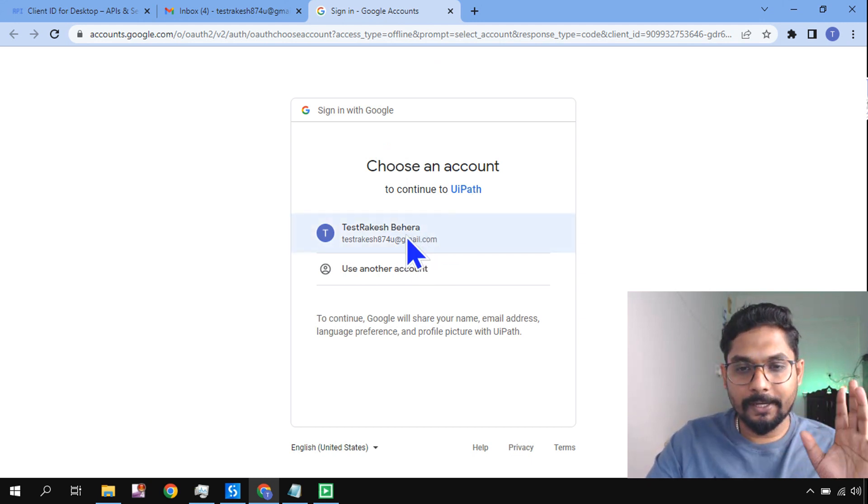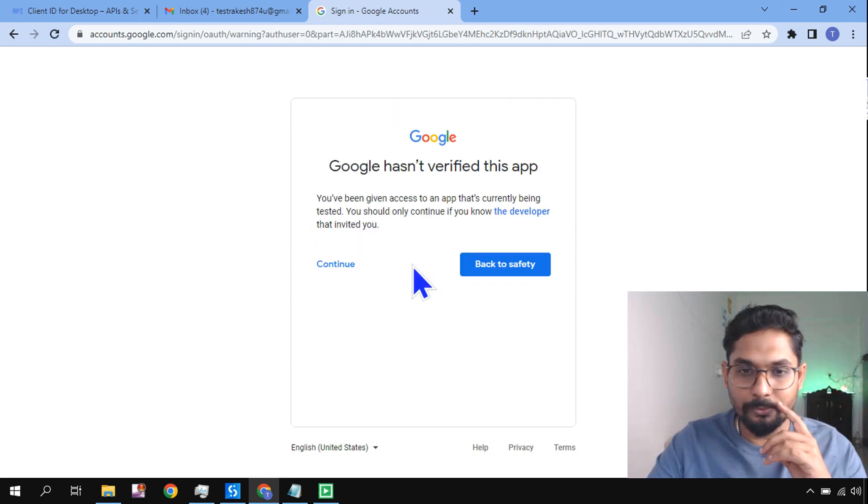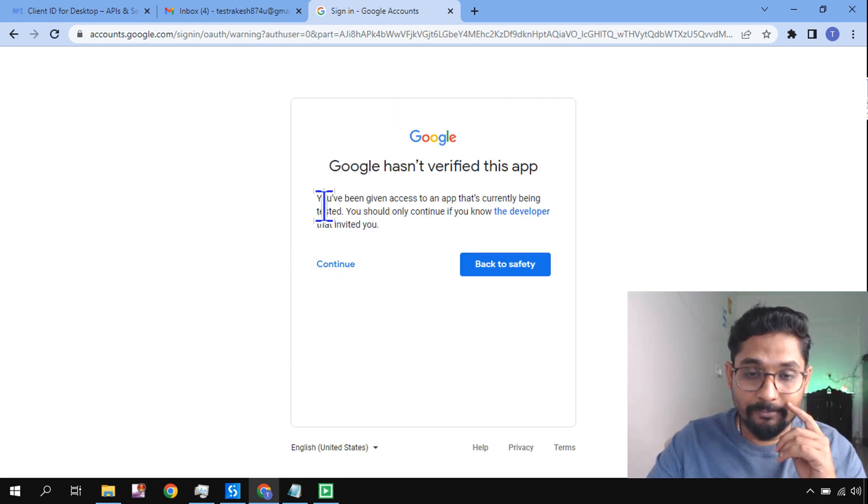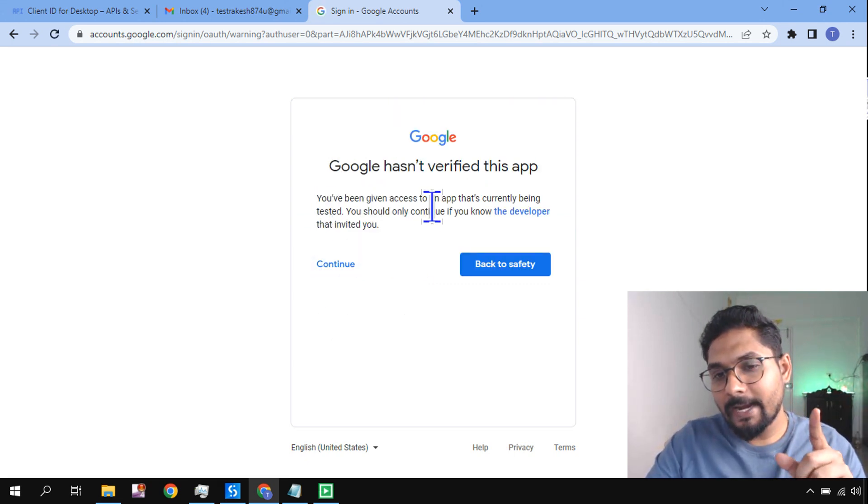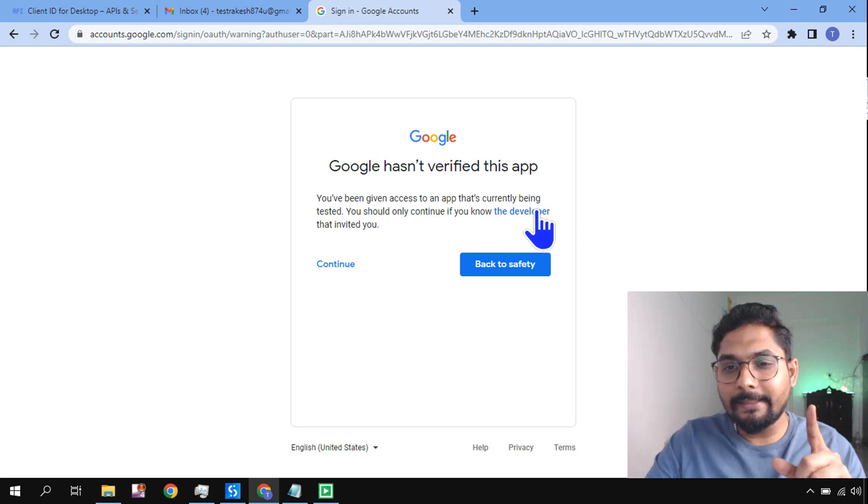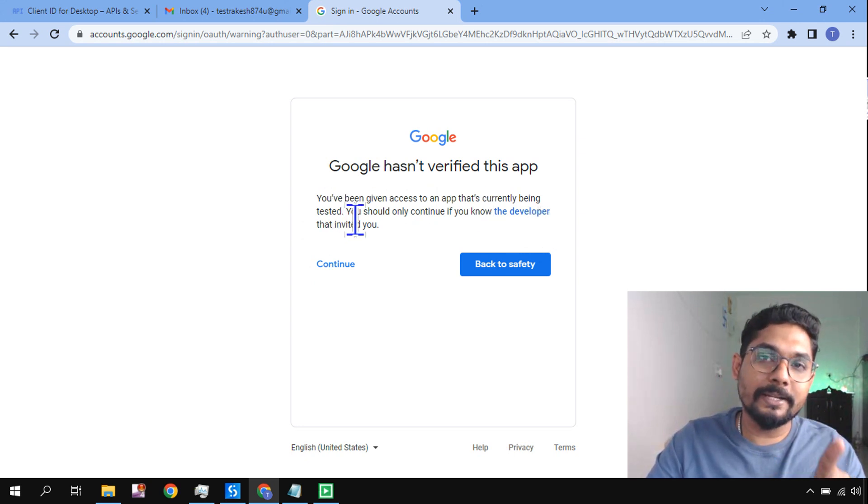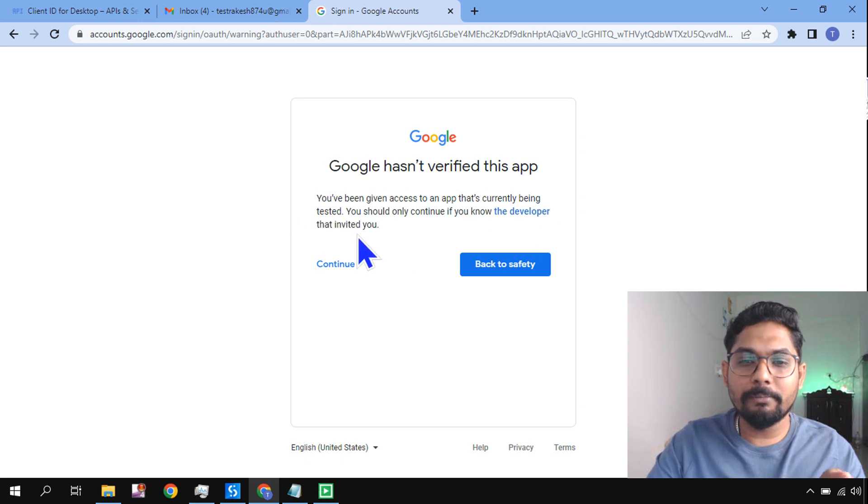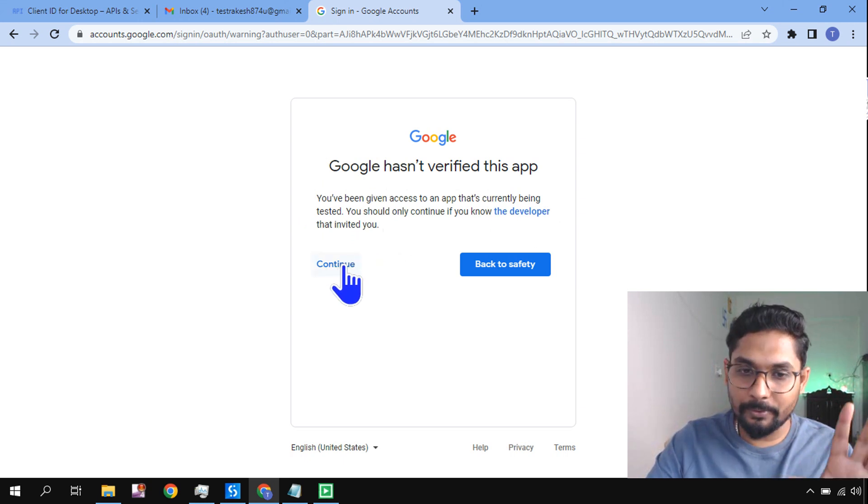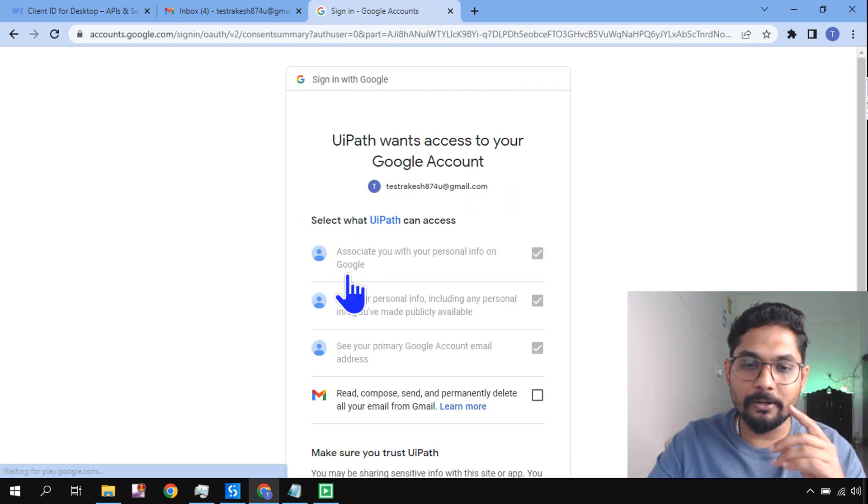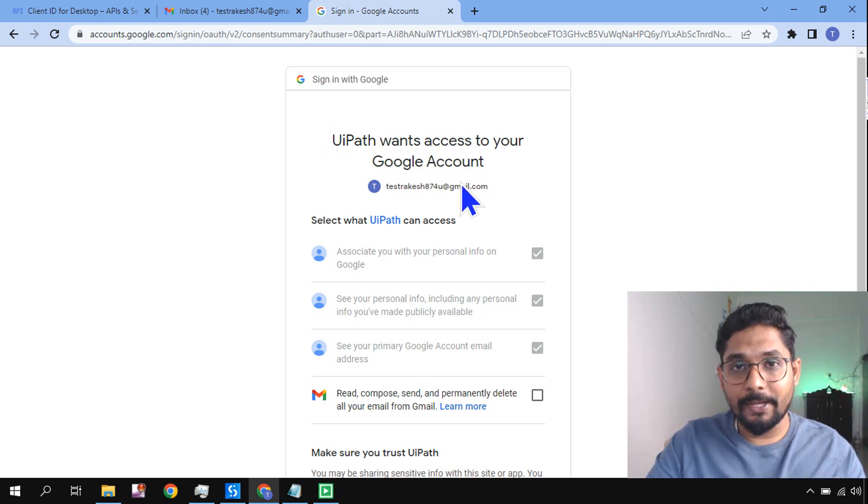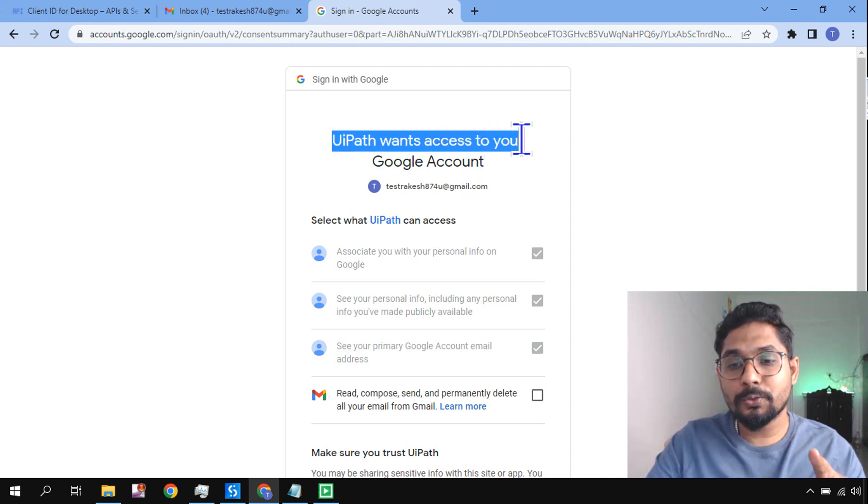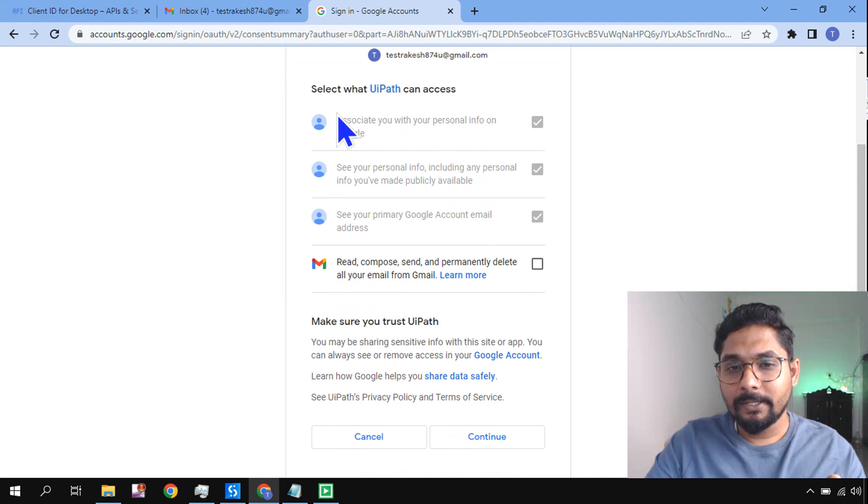Test Rakesh. I'm going to select my account. If you have multiple accounts, it will allow you to. Now it is giving you a consent. You have been given access to an app that's currently being tested. You should only continue if you know the developer that invited you. So I'm doing the testing from the UiPath, so I'll hit on Continue.